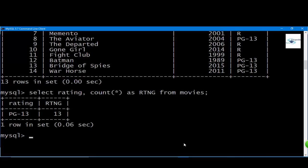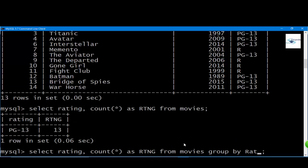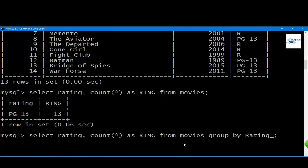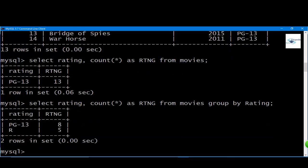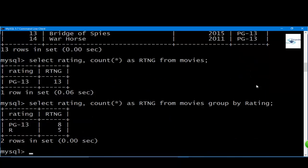How do we solve this problem? We solve this with a function called GROUP BY. Let us use the same query but insert another thing here: GROUP BY the name of the column, which is rating. There we go. We have 8 PG-13 and we have 5 R in the rating column.